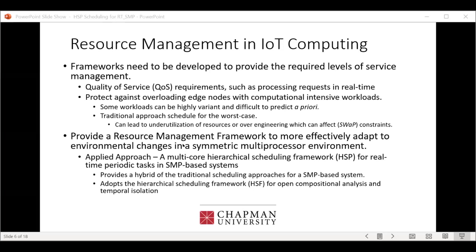What we want to do is provide a resource management framework that can more effectively adapt to environmental changes, specifically in a symmetric multiprocessor environment. In future work we also look at asymmetric multiprocessor environments including GPUs, but here we're specifically focusing on SMP.